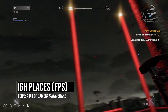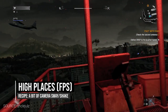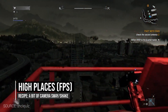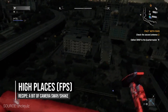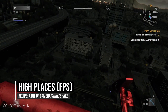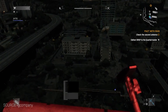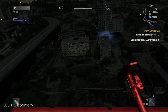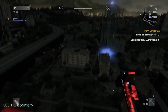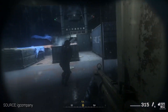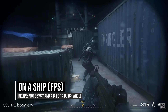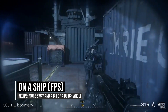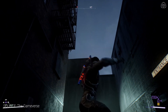In first-person shooter games, the same effect is applied by having a bit of a sway or slow camera shake to indicate that the player isn't stable in that high place. It can also be used to give the feeling that we're on a ship.